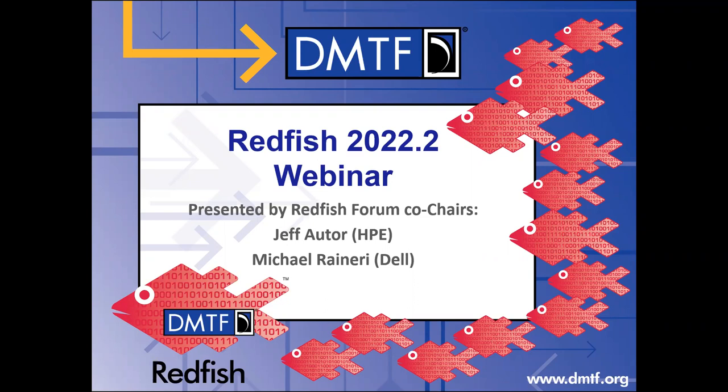And with me, as always, is Mike. Hi, I'm Mike Ranieri. I'm the other co-chair of the Redfish Forum, and I'm from Dell, also here to help out with introducing the 2022.2 release.